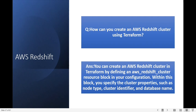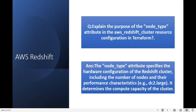Explain the purpose of the node_type attribute in the AWS Redshift cluster resource configuration in Terraform. The node_type attribute specifies the hardware configuration of the Redshift cluster, including the number of nodes and their performance characteristics — for example dc2.large. It also determines the compute capacity of the cluster.